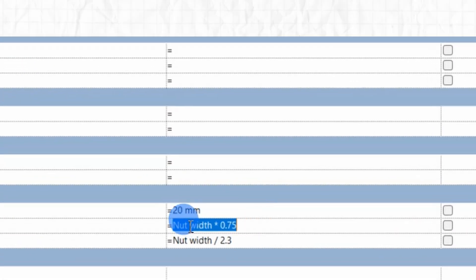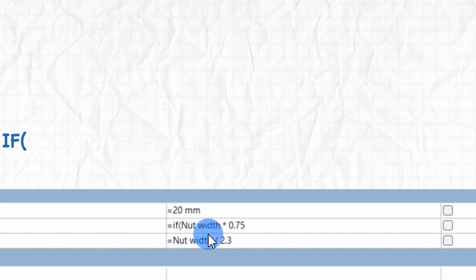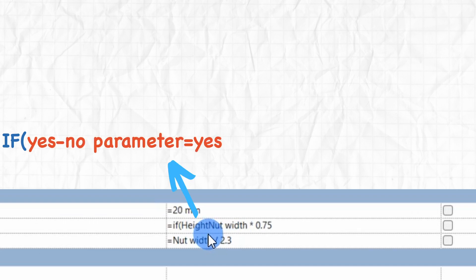To start, type if in the formula column for the x height parameter. Next enter the yes-no parameter in the condition section.